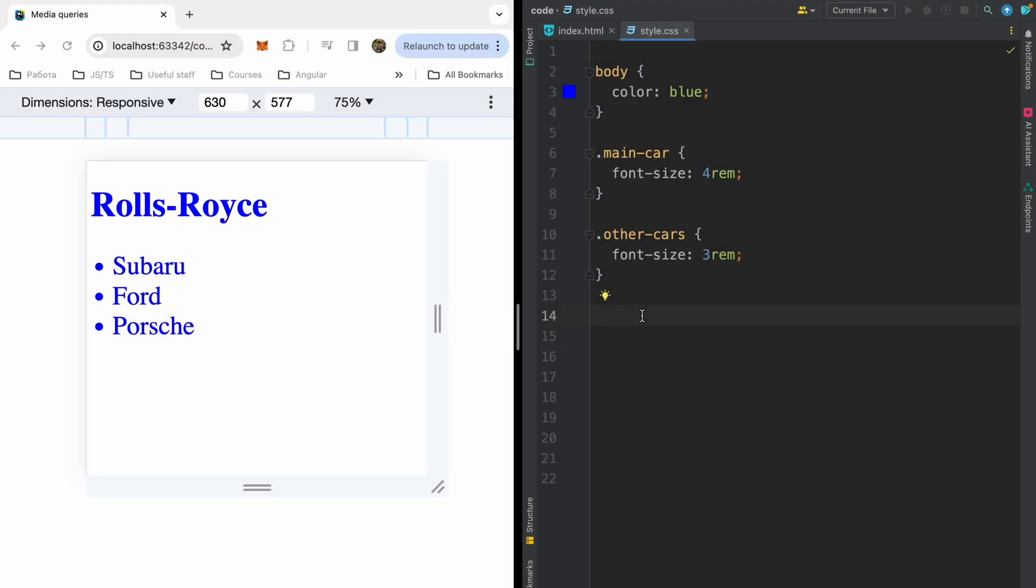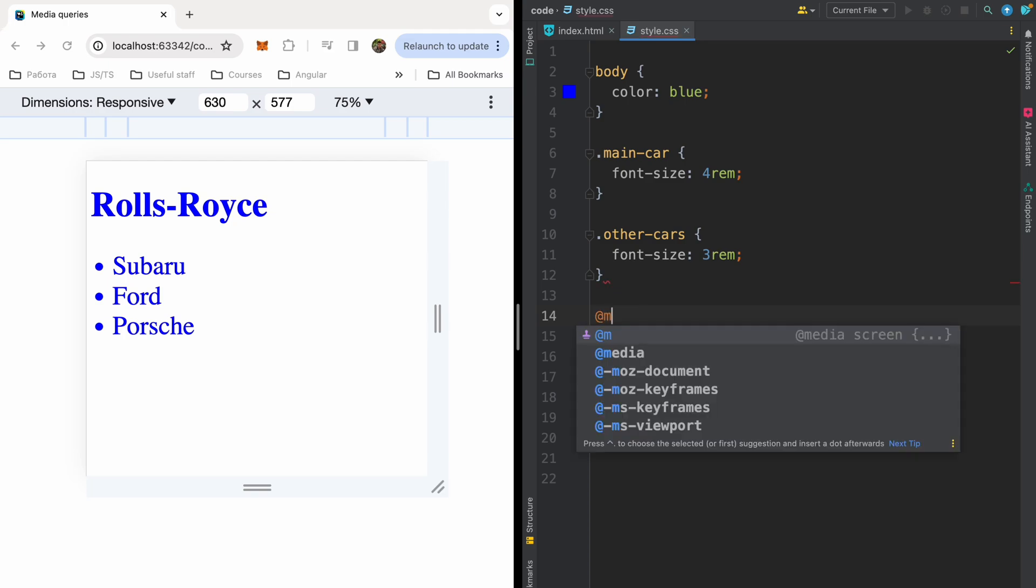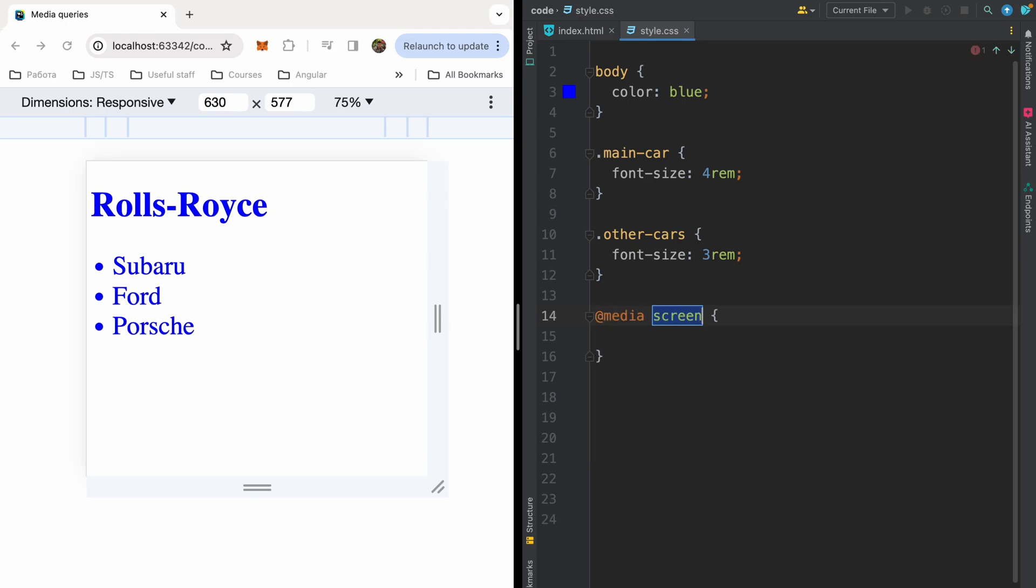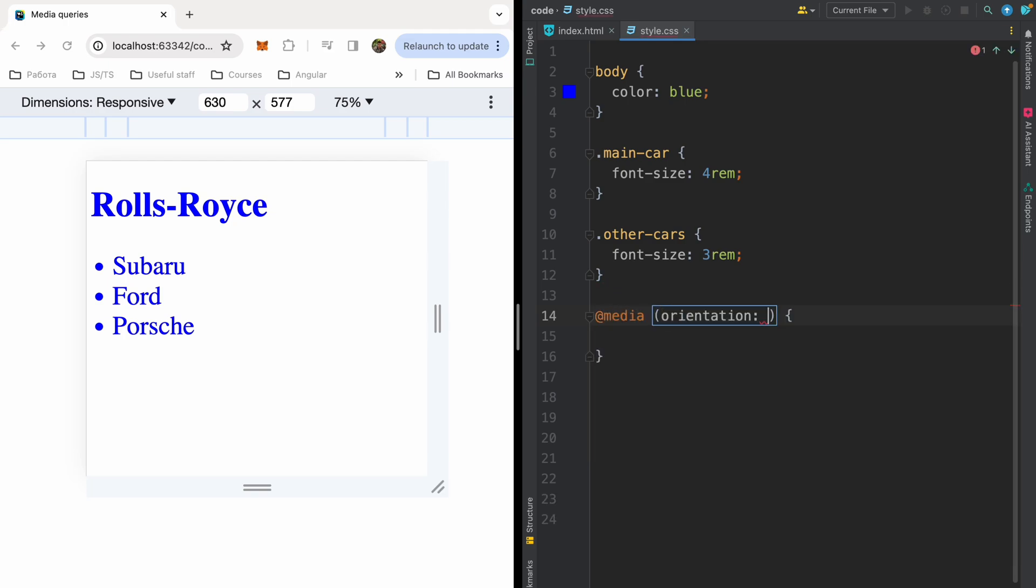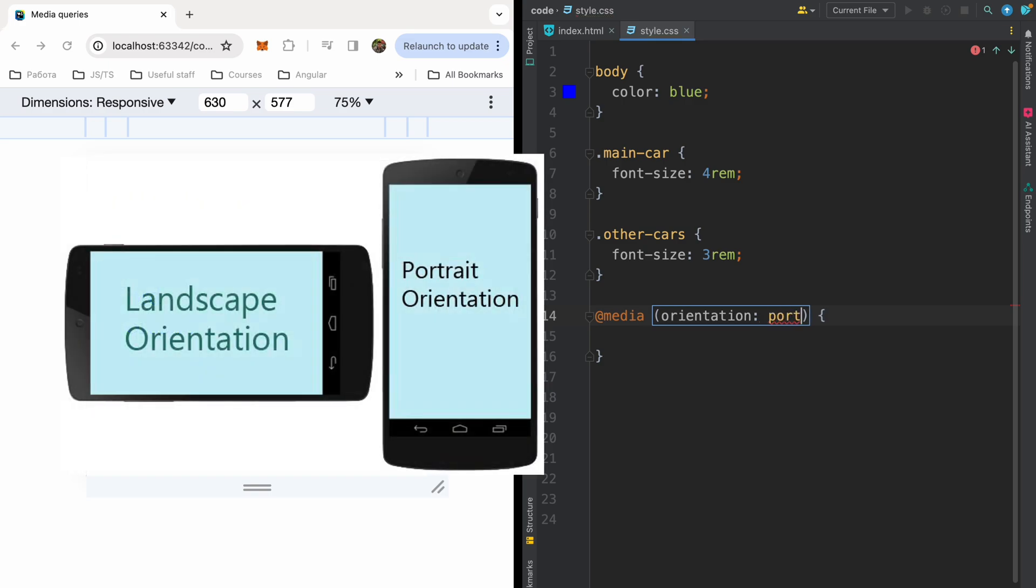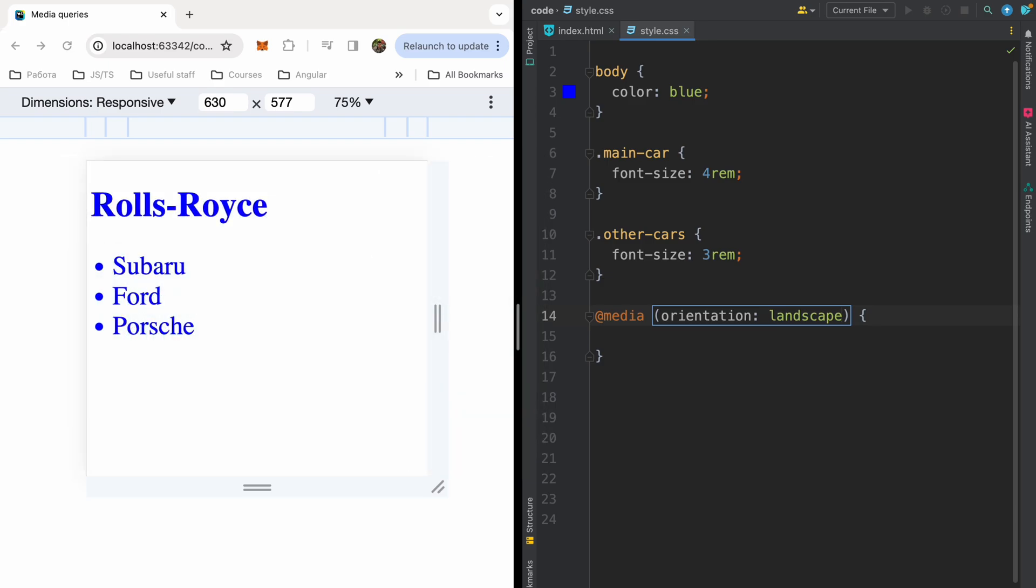Now let's talk about orientation media query selector. So let me write media and here I can have orientation. Here basically we can have two values: portrait and landscape. So landscape mode is considered active when the width of the viewport is greater than height. While if the height is greater than the width, it is portrait mode. Let's have a couple of experiments.